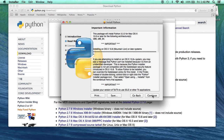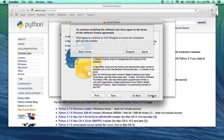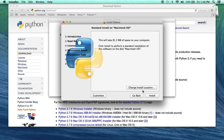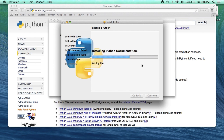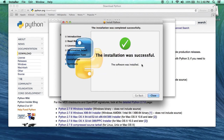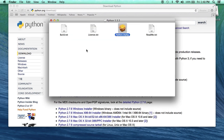Just press continue, continue, you'll have to agree to the agreement here, and then install. You will have to authenticate with an administrative user account to install the software. After this is done, Python will be installed, but you're not finished yet.